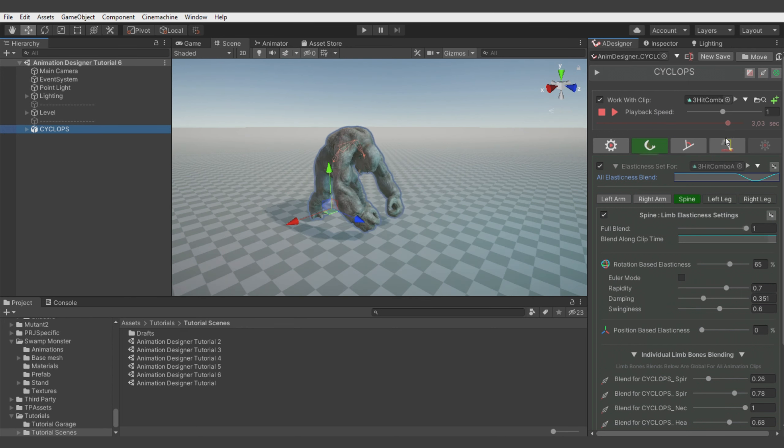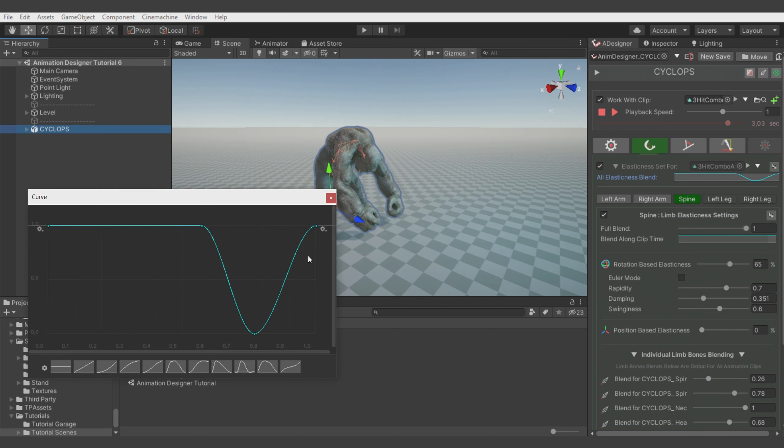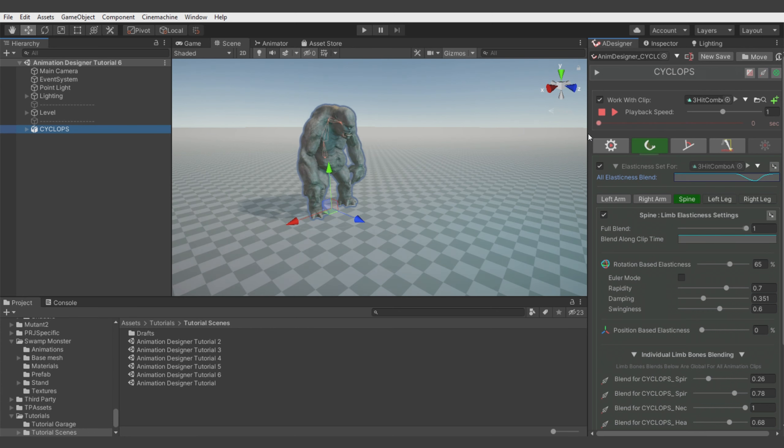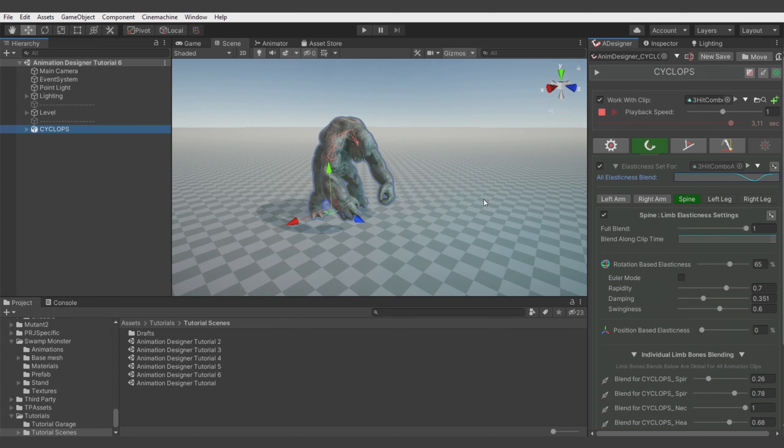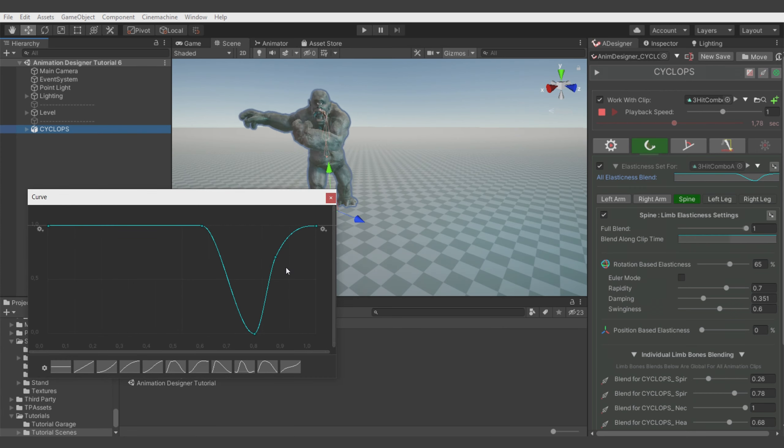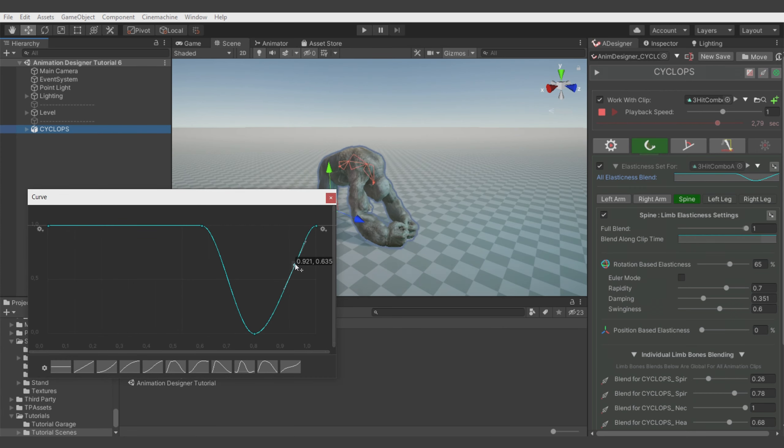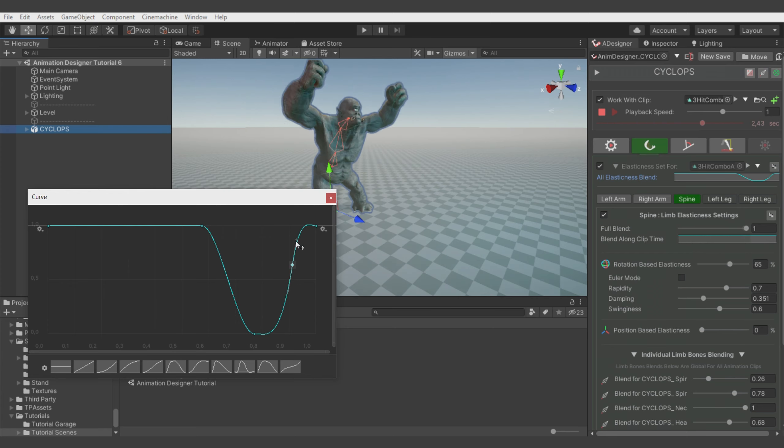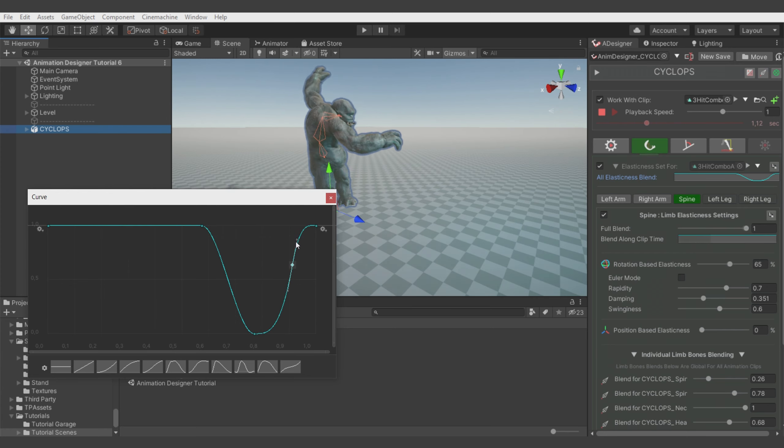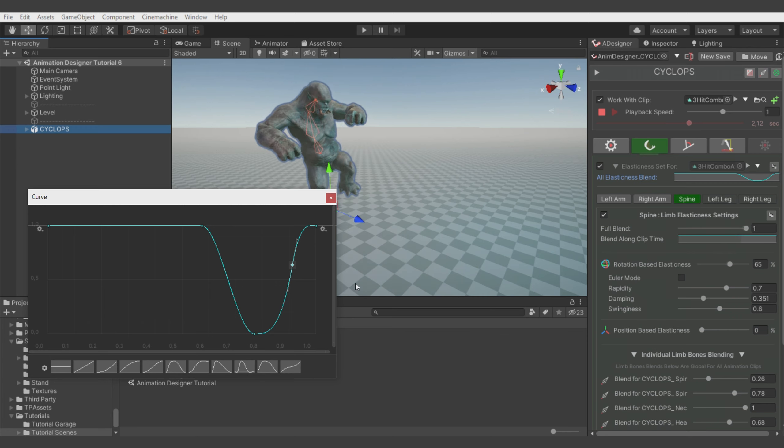We can adjust it a bit to still keep some of the fluidity on the animation. I will just quickly tweak it a bit more. And alright.